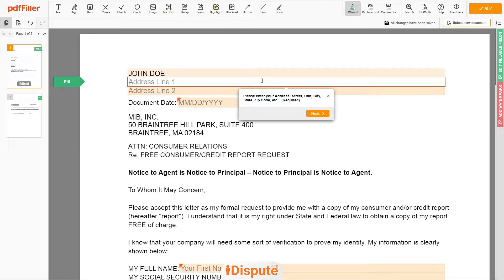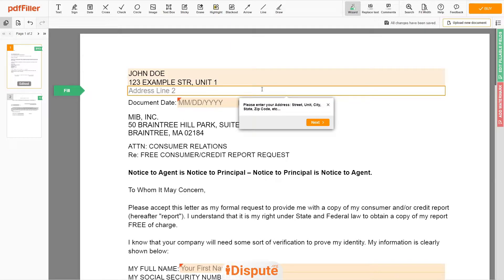Address Line 1: 123 Example Street, Unit 1. Address Line 2: New York, NY 12345.